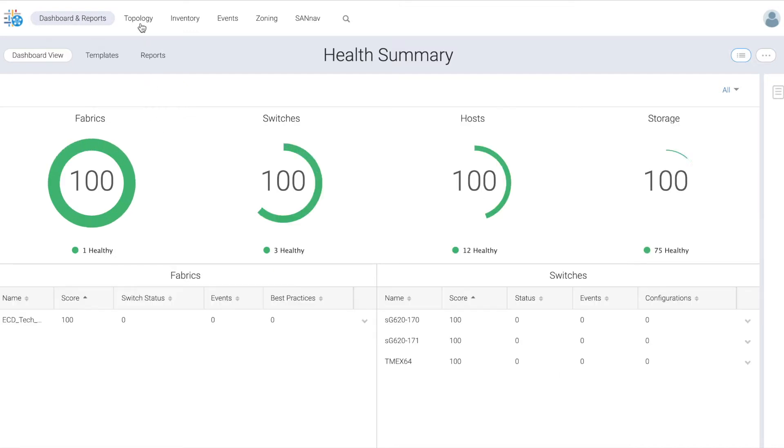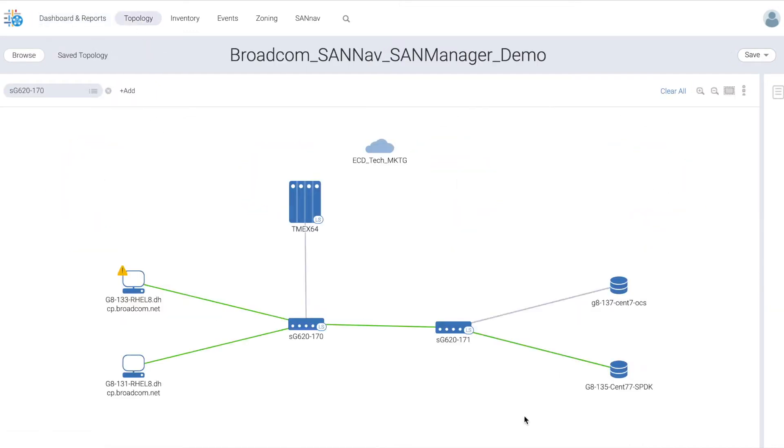We have an environment with two hosts talking to the same storage. You can see here there's a host called 131 and one called 133.